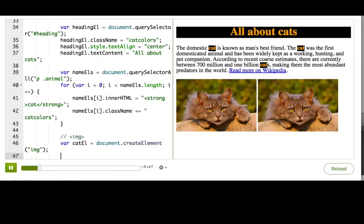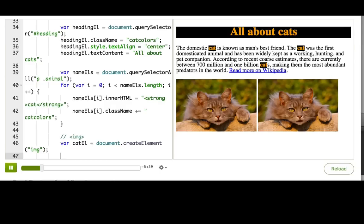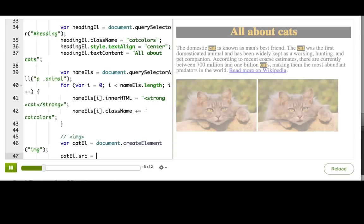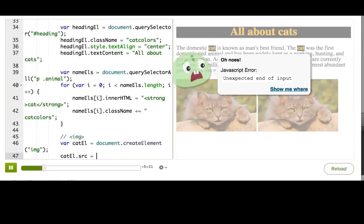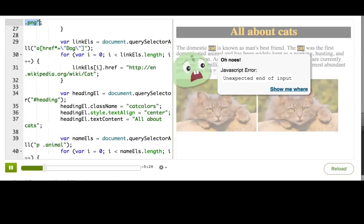So now you can imagine that the browser has made an image tag, like this, and it's floating off in space somewhere. The next step is to assign a source to it. So catl.src equals, and let's just grab our source from up here.